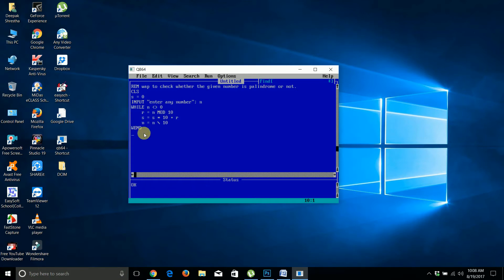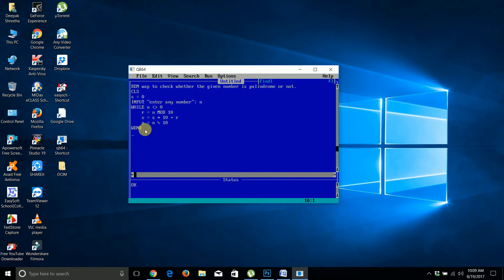When you reverse the number program, you need to understand the values in the variables for the program.